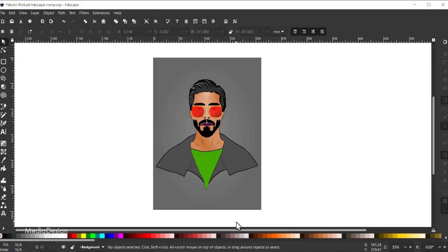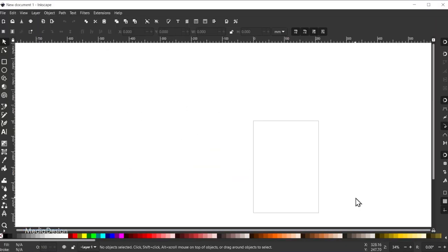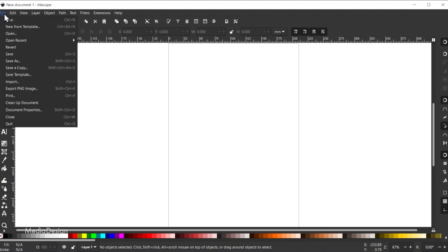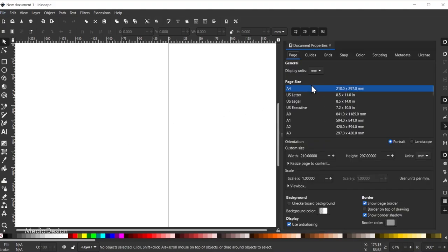Here is the final composition we'll be creating for today's tutorial. To start, we're going to go to File, New, and use the default composition for Inkscape — the default document size. I'll quickly go to File, Document Properties, and you'll see this is the A4 page size. I'm going to make sure Border on Top of Drawing is checked, and then exit out of here.